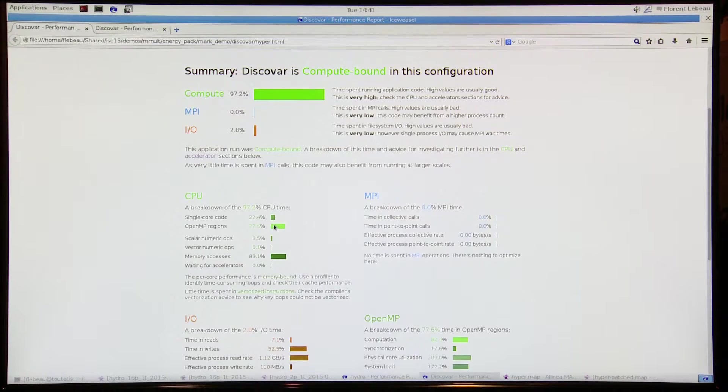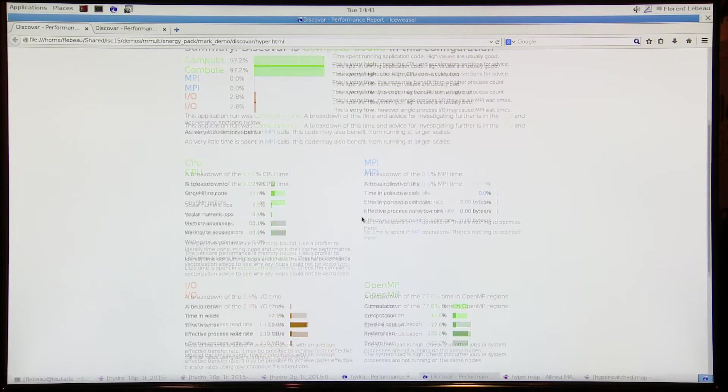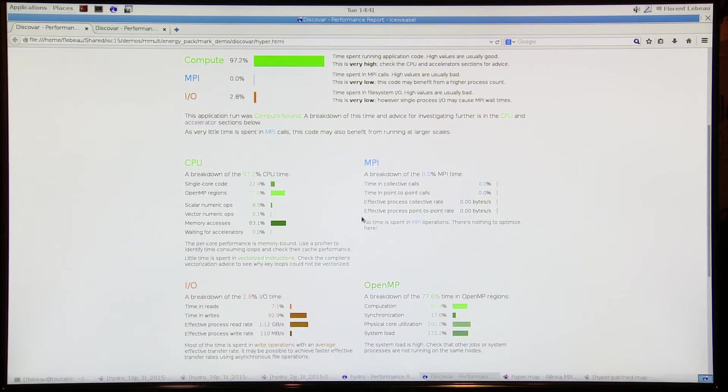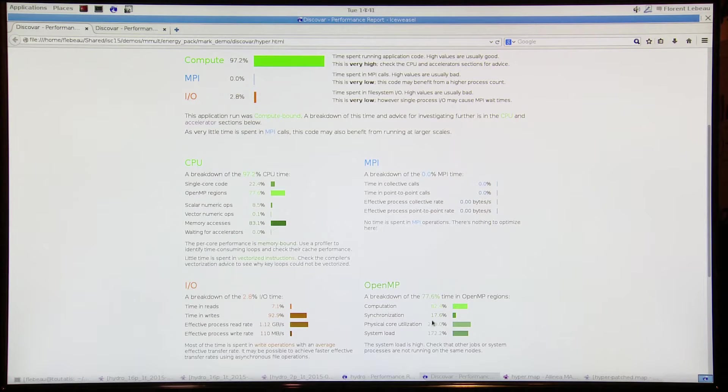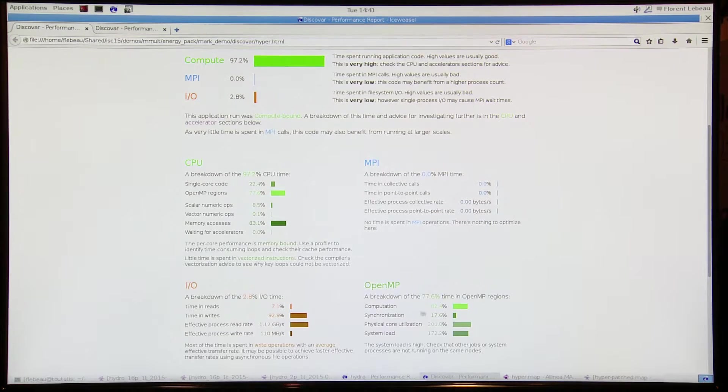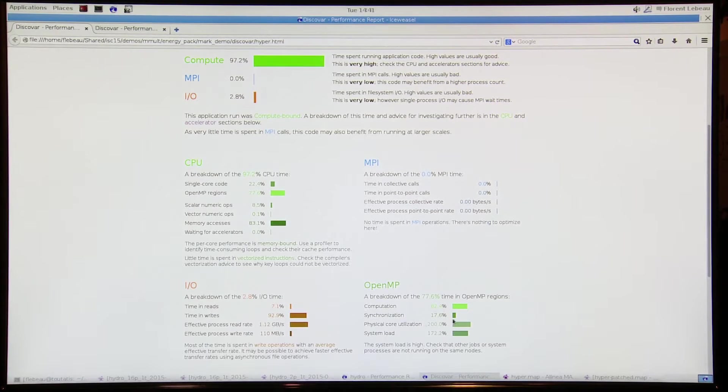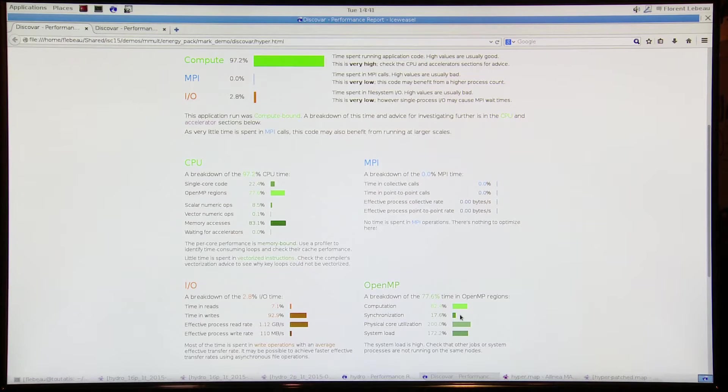That's alright, you're not getting limited by the single core, but of that parallel time you're spending 17% in synchronization here, which is... I thought that's a little bit high. I wonder if there's something we could do to improve it.